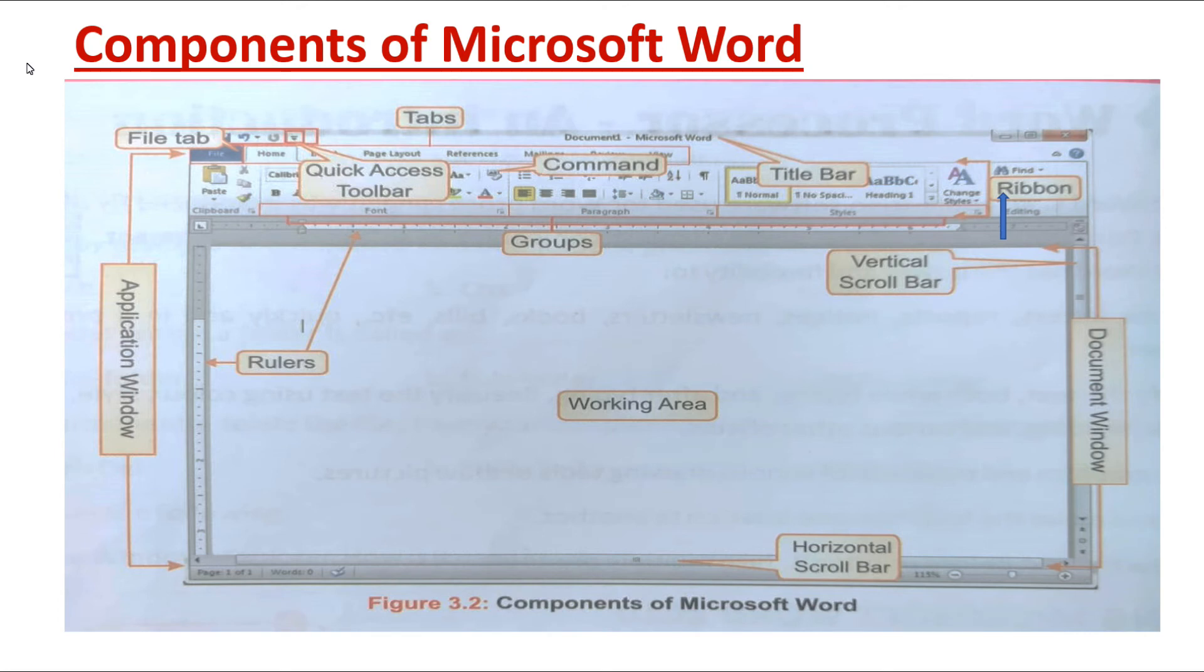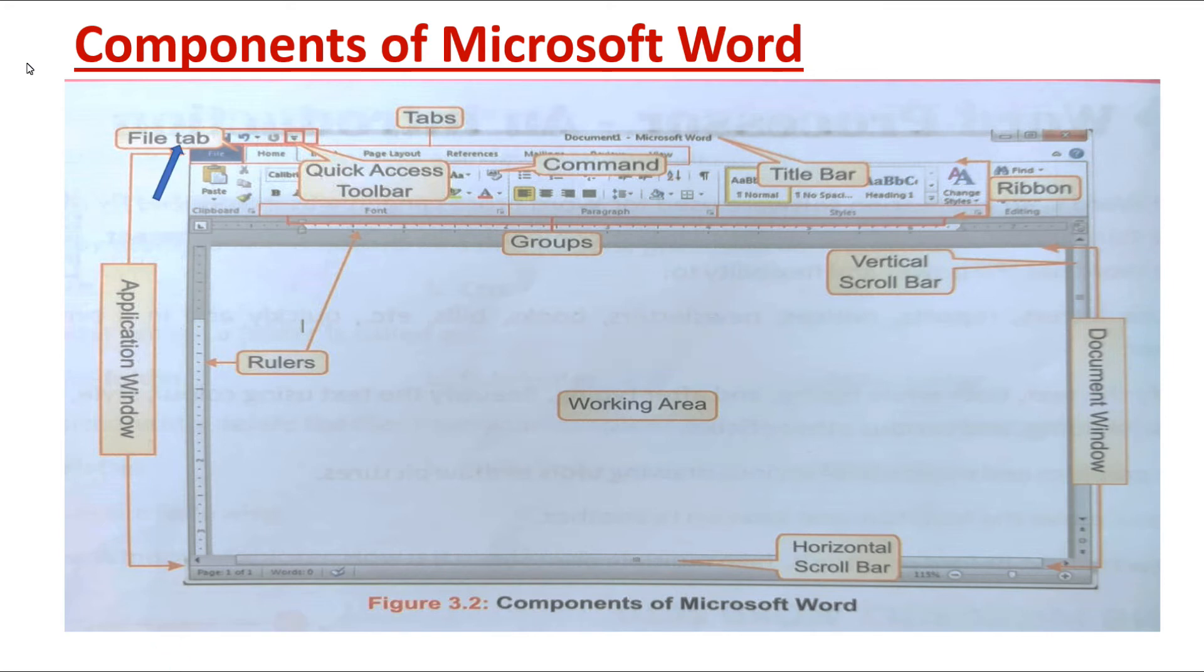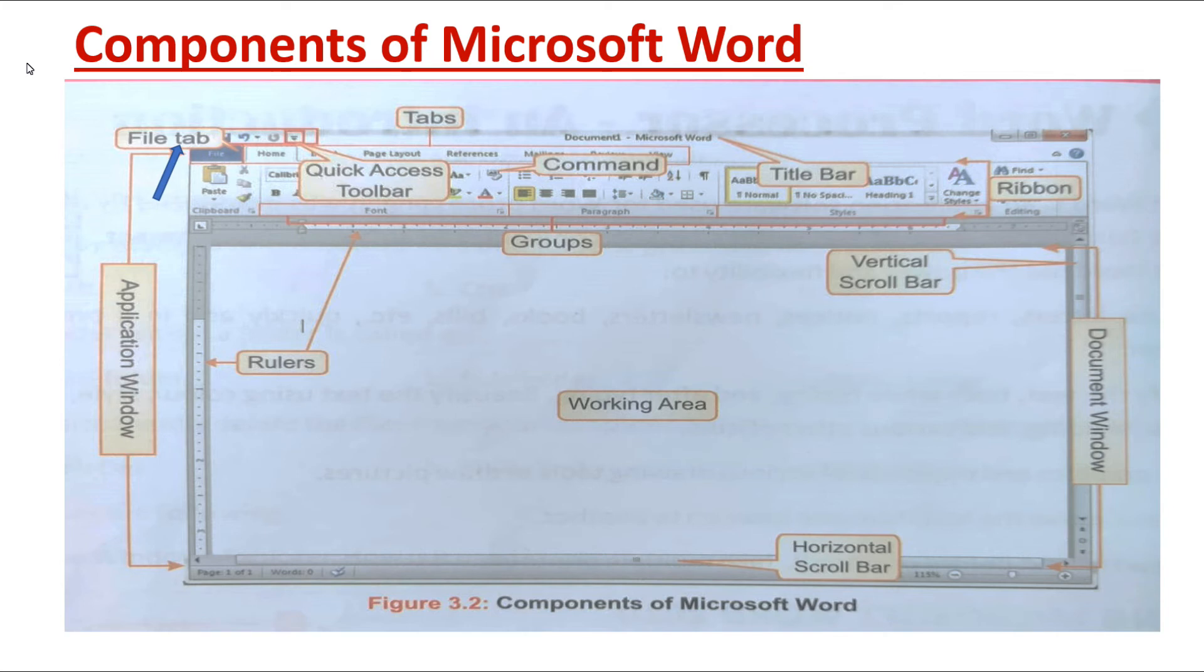The next component of Microsoft Word we have to learn is File Tab. File Tab is the first tab on the ribbon. On clicking this File Tab, we can create a new file, open an existing file, save a file, print a file, and perform so many other tasks also.